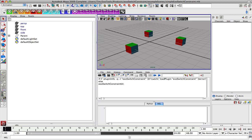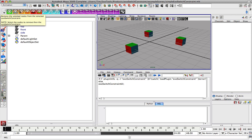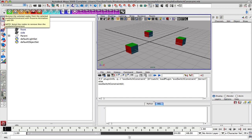This button over here is adding selected nodes so you can append what nodes are being driven into the system, and then we have removing the nodes from the system, and then this one over here is removing the nodes but preserving any animation.